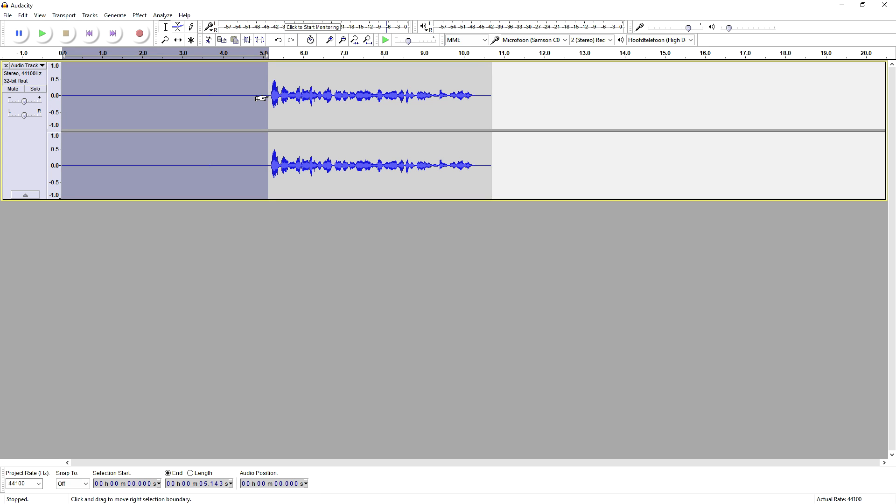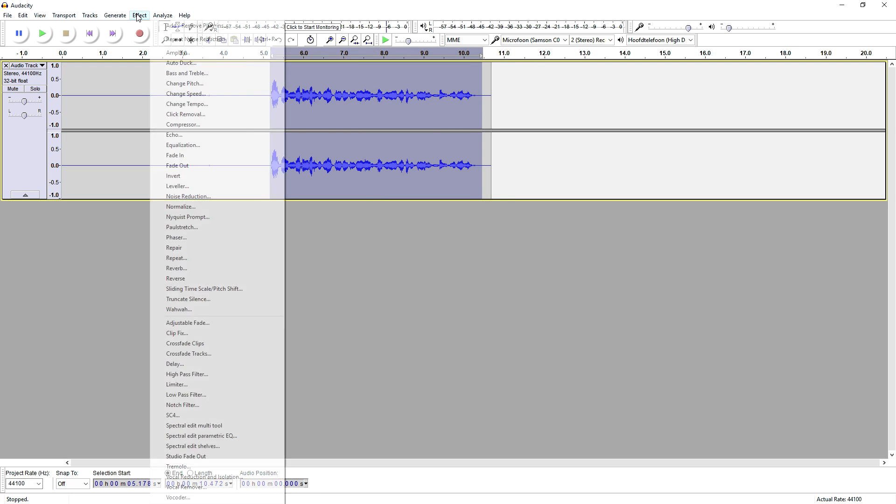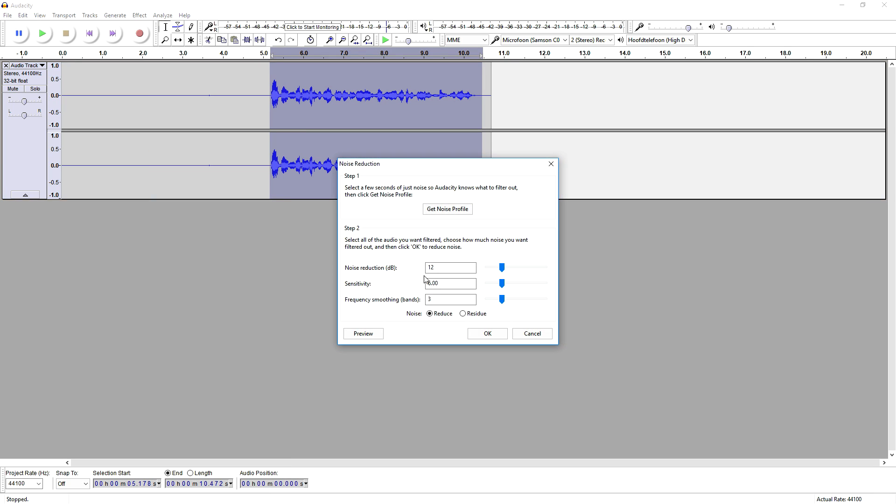Then we have our profile, then we're going to select everything as you can see right here to reduce it. Then we're going to go to Effect, Noise Reduction and then we are going to preview it and mess with the markers.